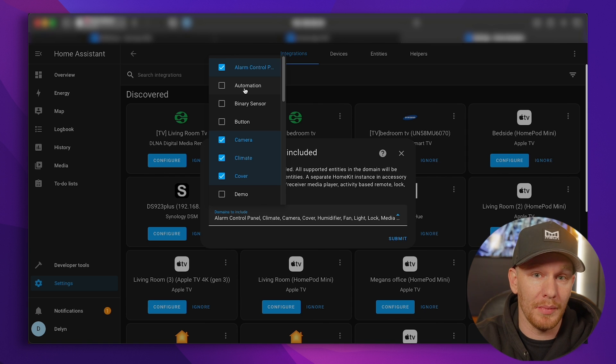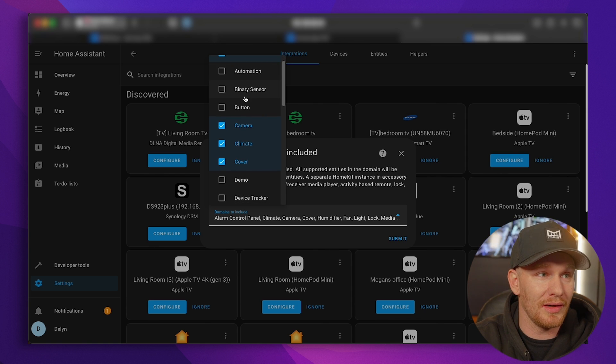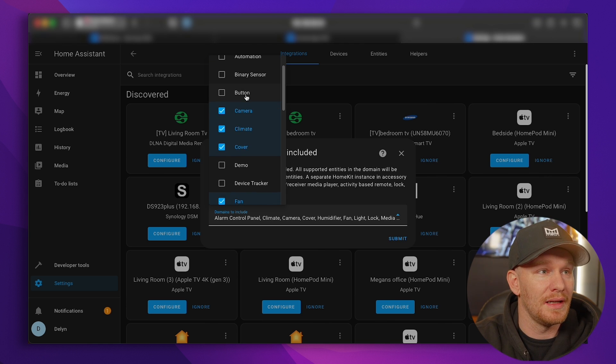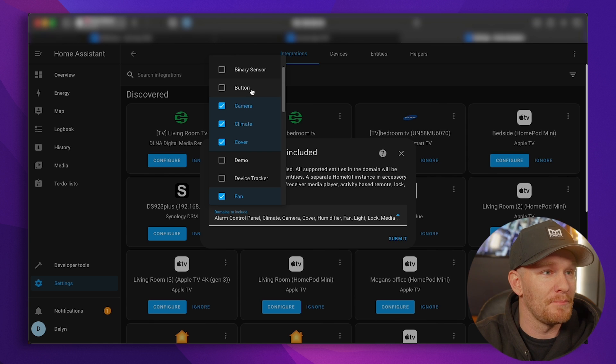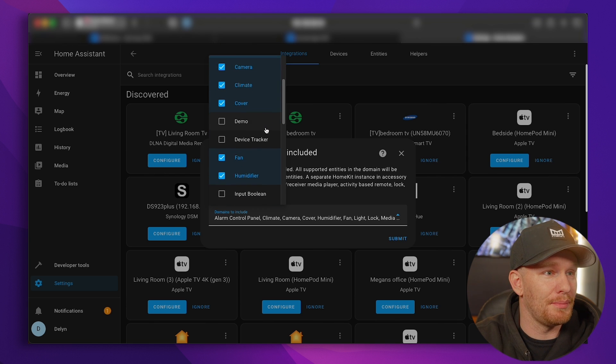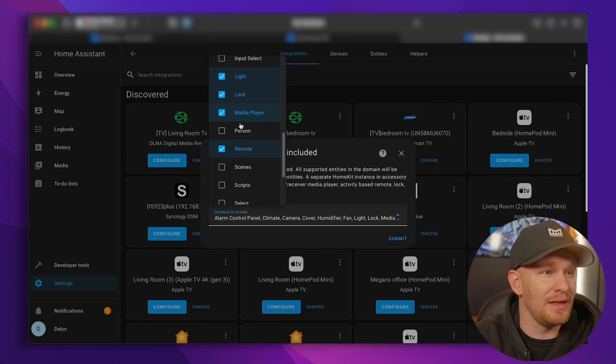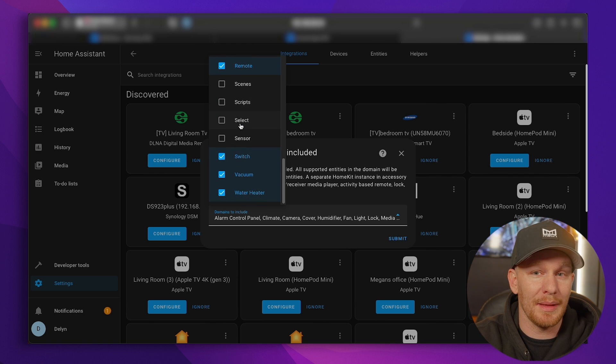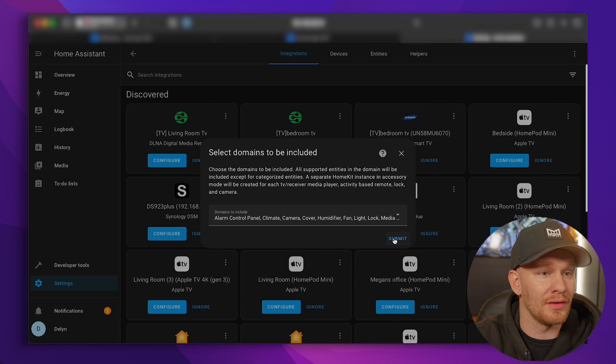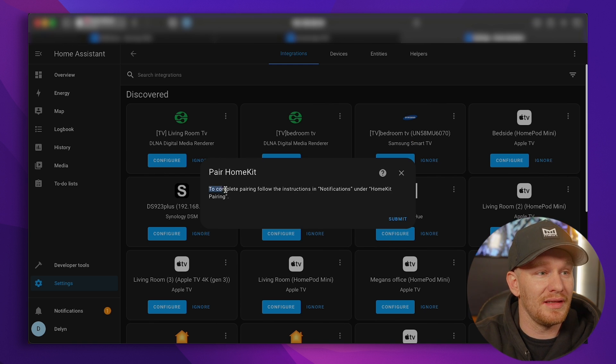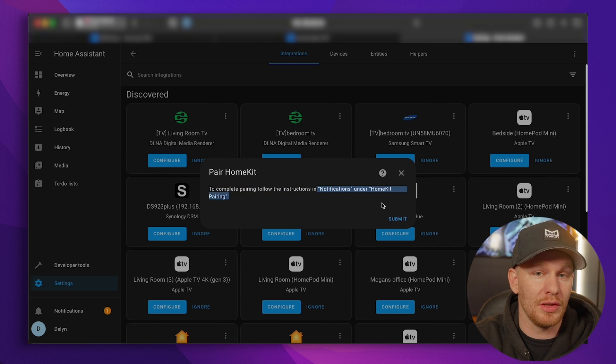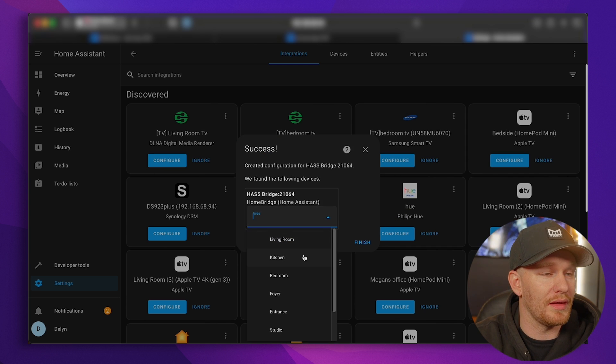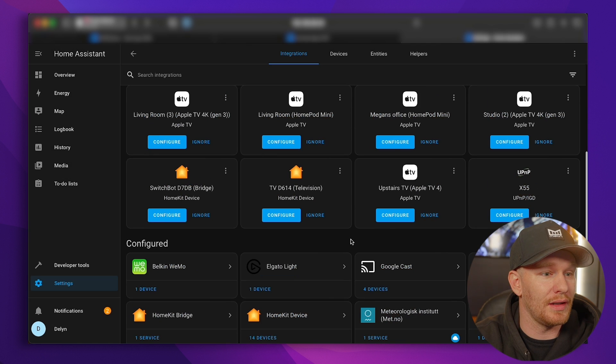So you have automations. If you create an automation in Home Assistant, you can bring those over into HomeKit. Binary sensors, that's things like your presence sensors, or your motion sensors, or virtual switches even. Buttons, cameras, climate. Let's go ahead and check buttons. You can do any of these different types of devices and have them bridged over into HomeKit. So we're going to leave it there. I'm going to hit submit. Now you see, to complete the pairing, follow the instructions in notifications under HomeKit pairing. I'm going to show you what that means in just a second.